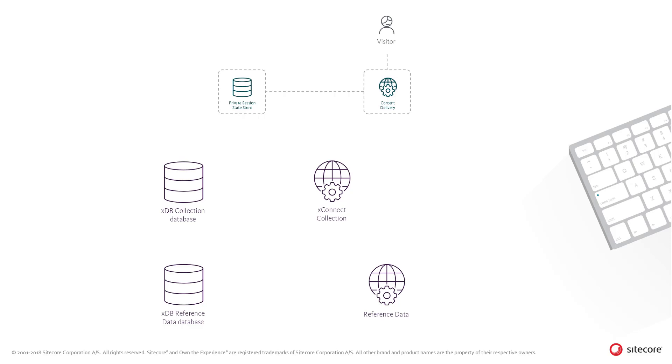This could, for example, be a customer's address, emails, contact preferences, and more, or the geographical location where an interaction is made, or information about the device which the interaction is made on.